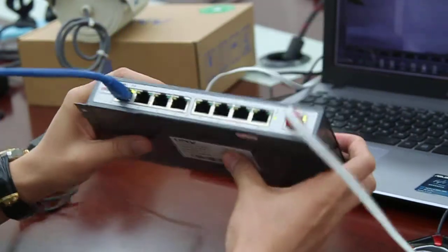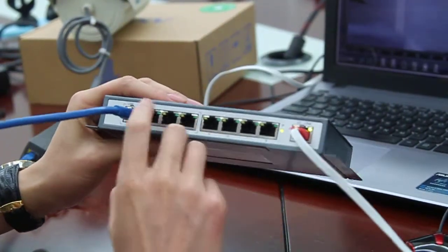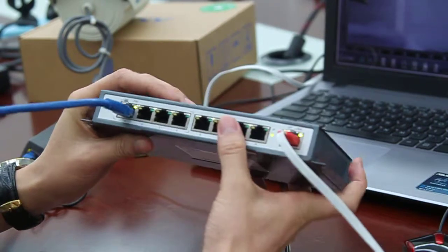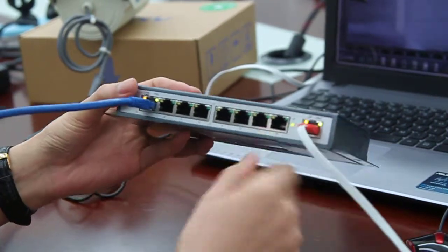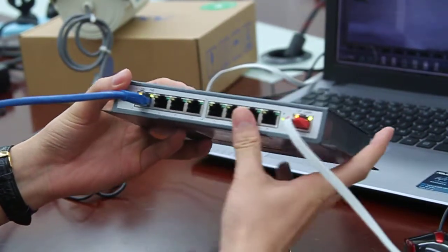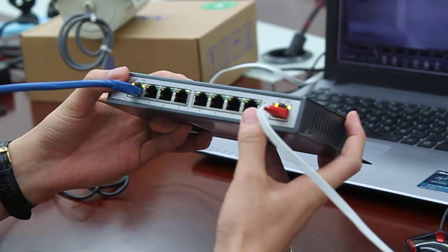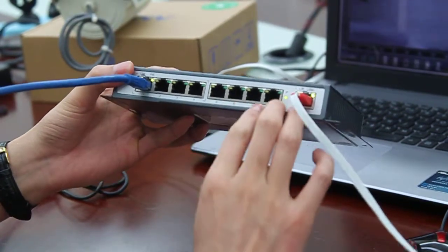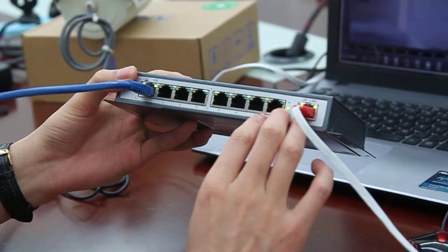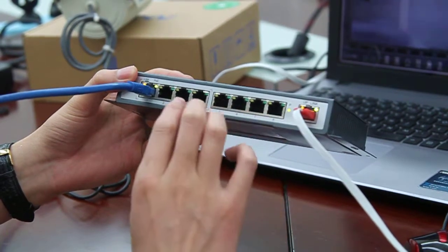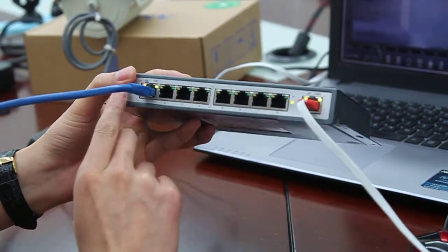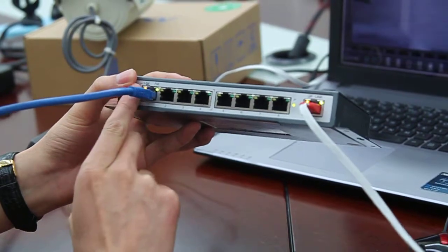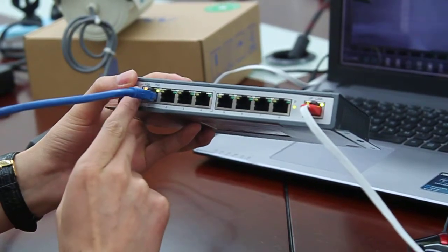Now we see the ports on the switch. There are five indicator lights on the switch. On the POE port there are two - the link indicator and the POE indicator.